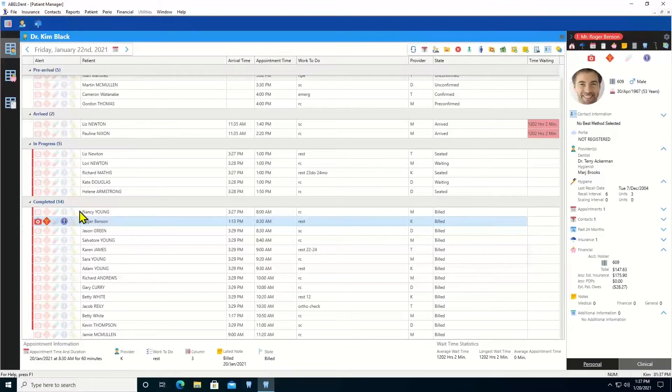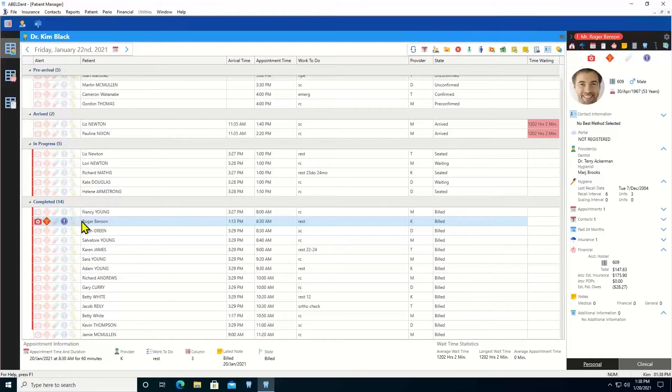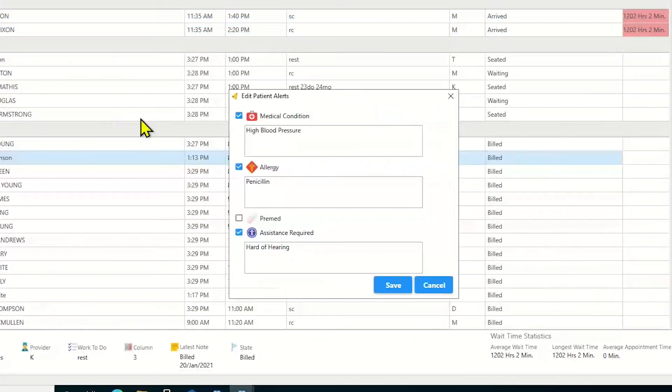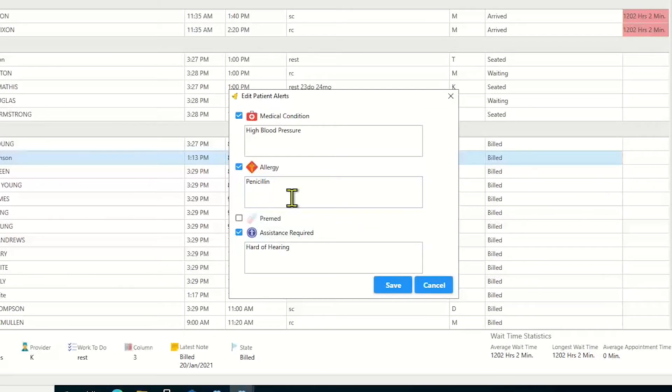On the topic of helpful things that you can see all the time, Abledent helps you set up alerts for your patients to highlight their allergies, medical conditions, even if they're often late for their appointments. The alerts are very simple to enter for each patient, and then you can see the alerts everywhere, whenever you need them most.